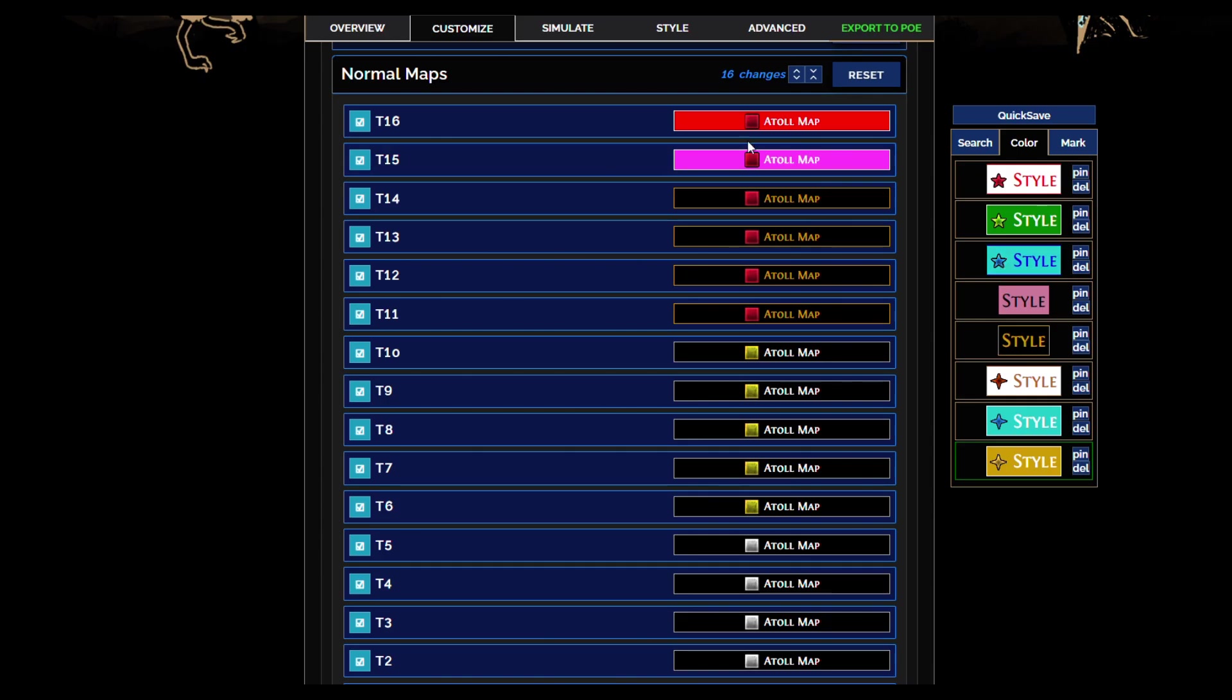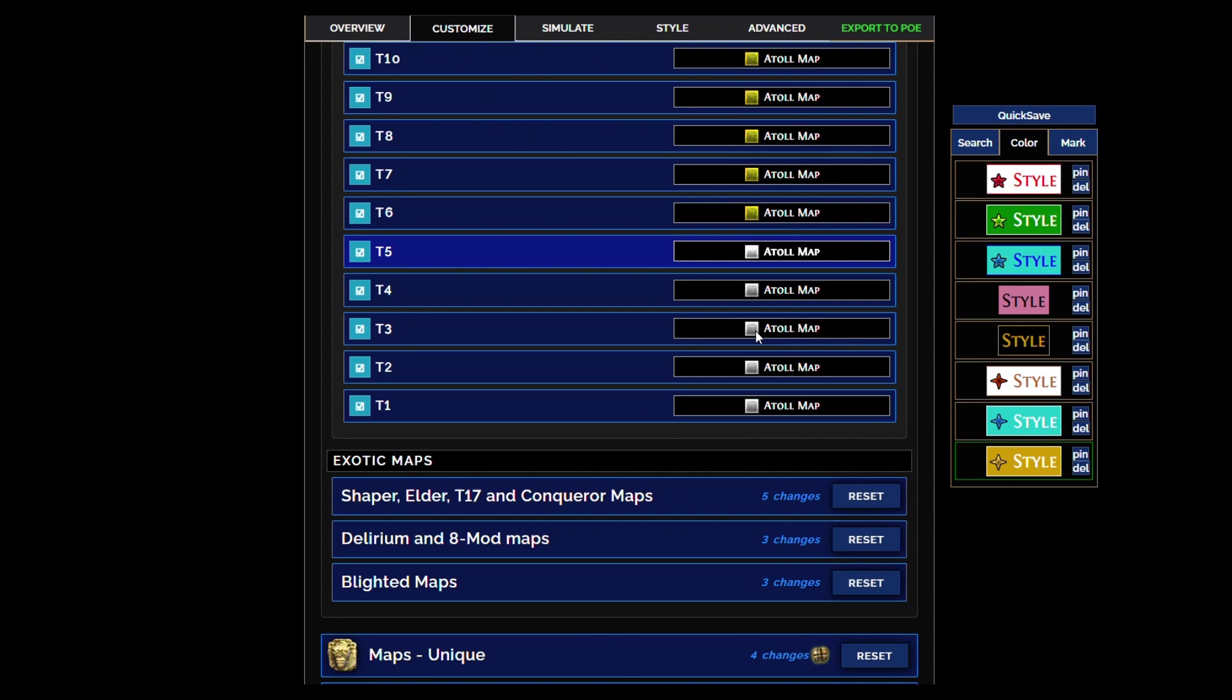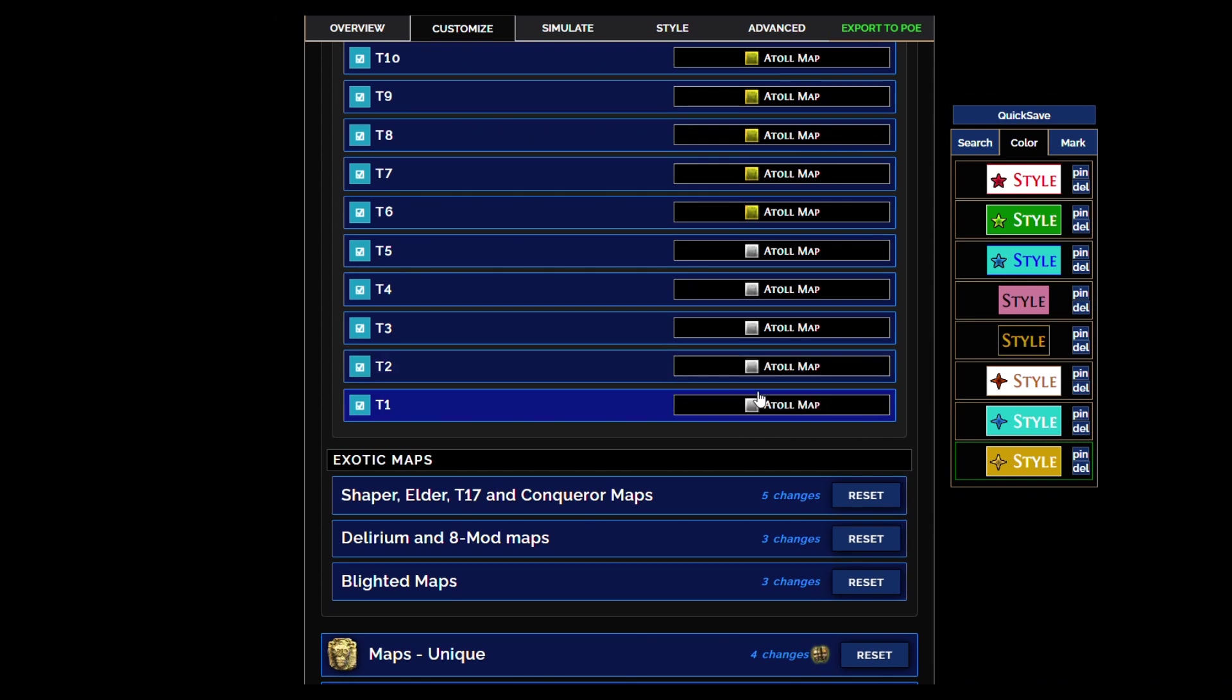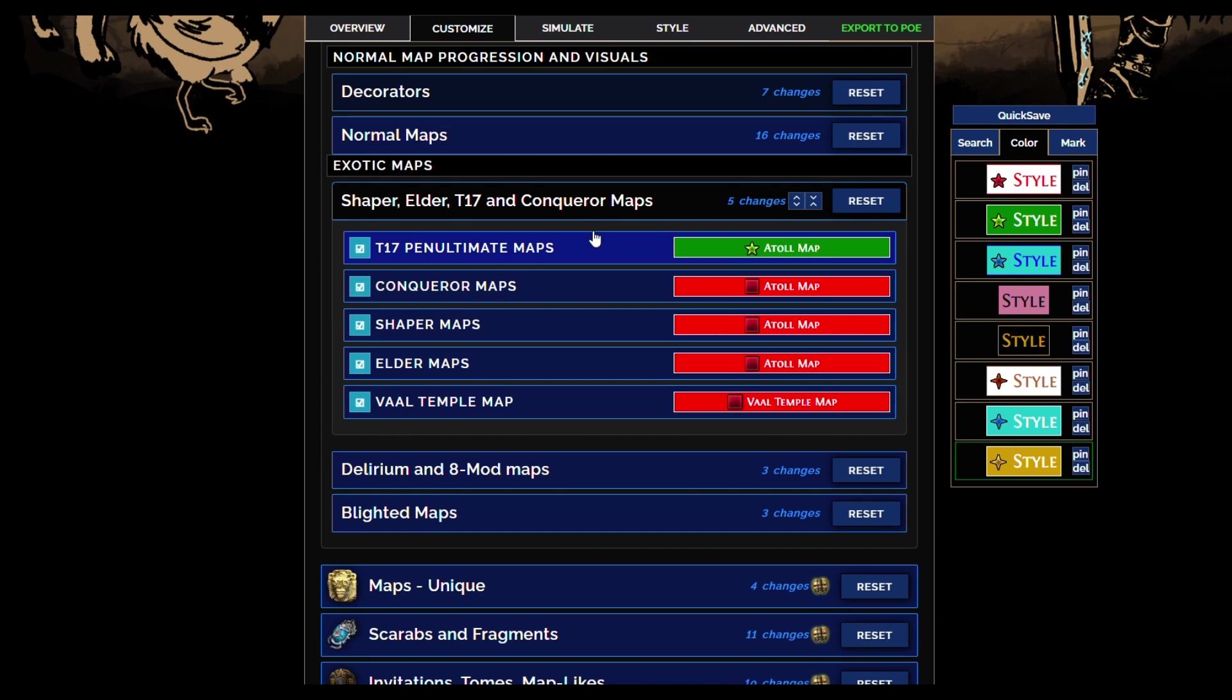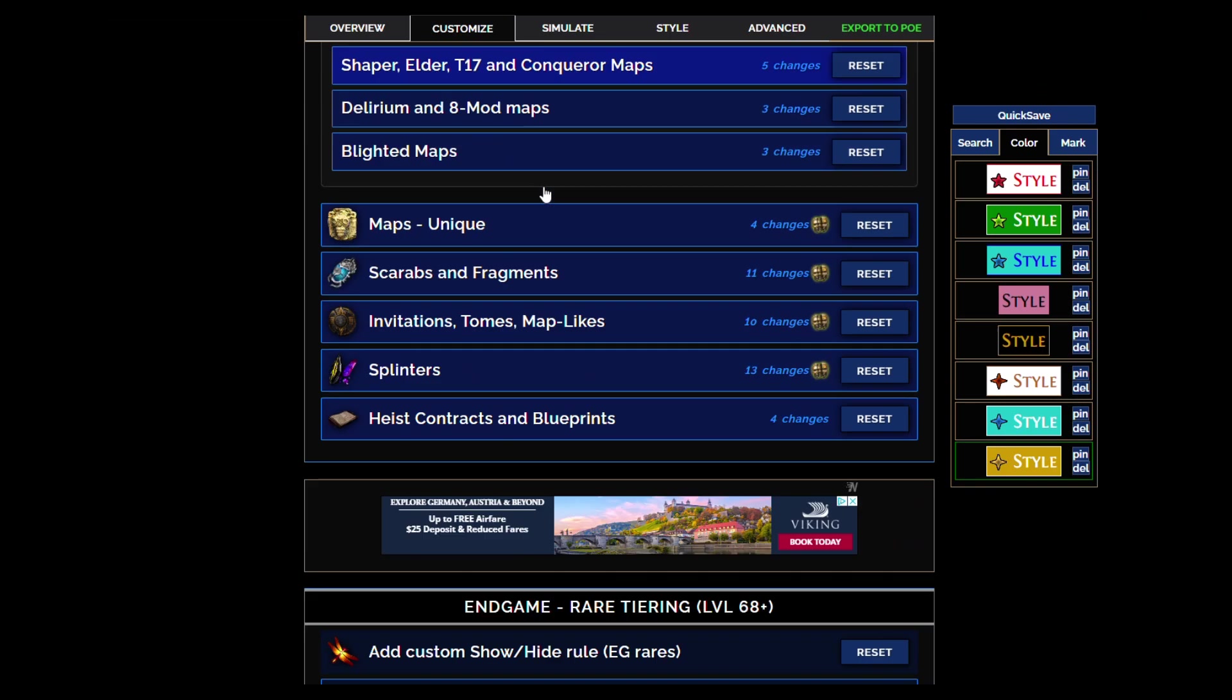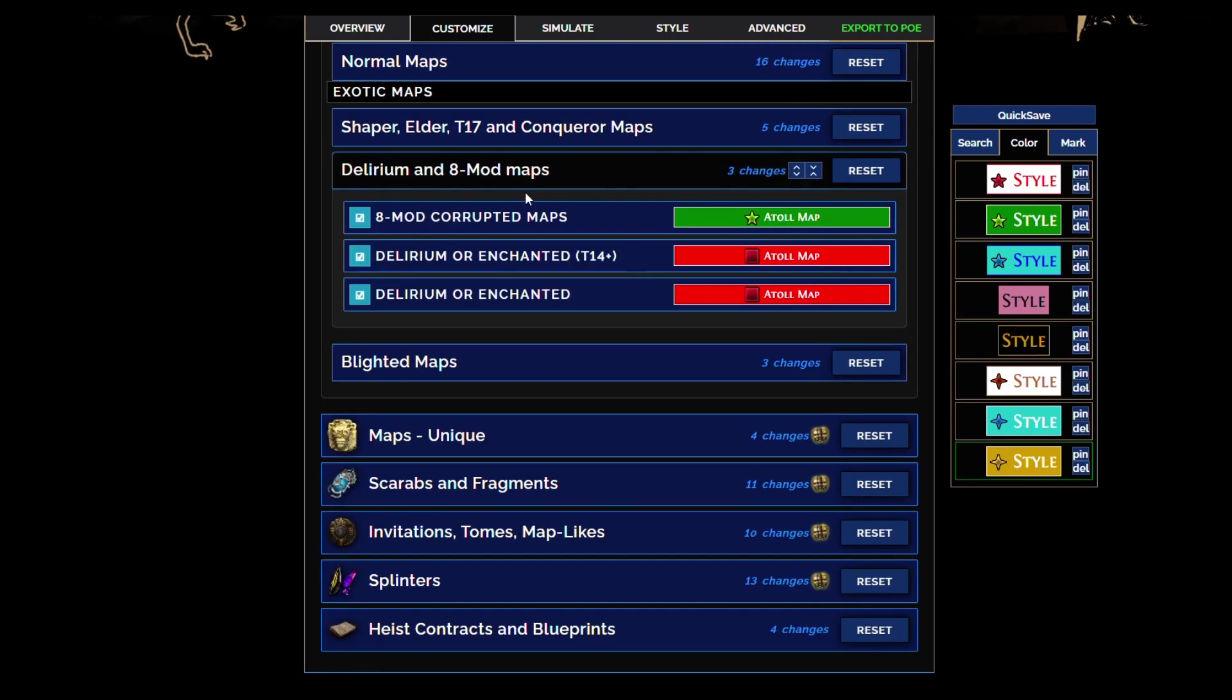Map system is the same as it used to be with a square, so uniques are a cross, everything else is a star, but maps in general are a square. You know it's a map when it highlights with a square on the mini map, red, yellow, or white.